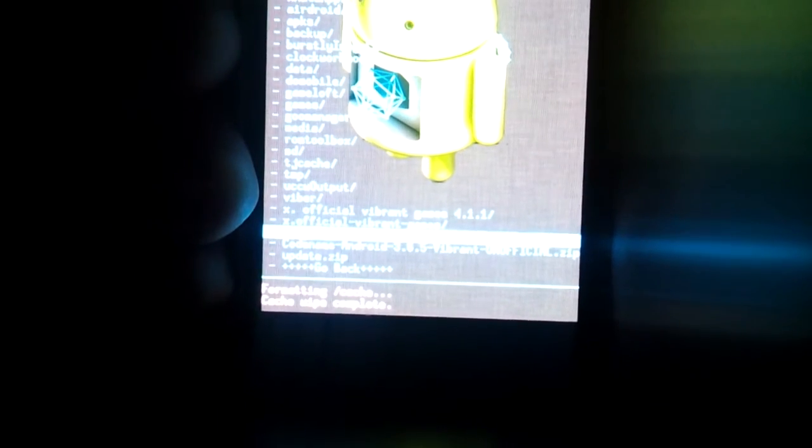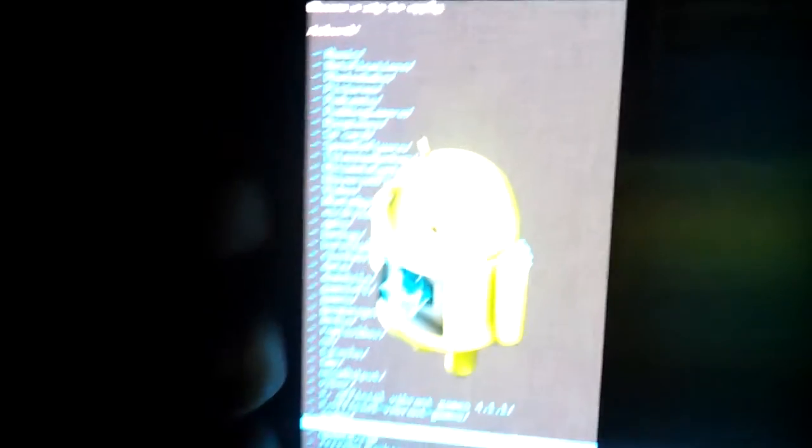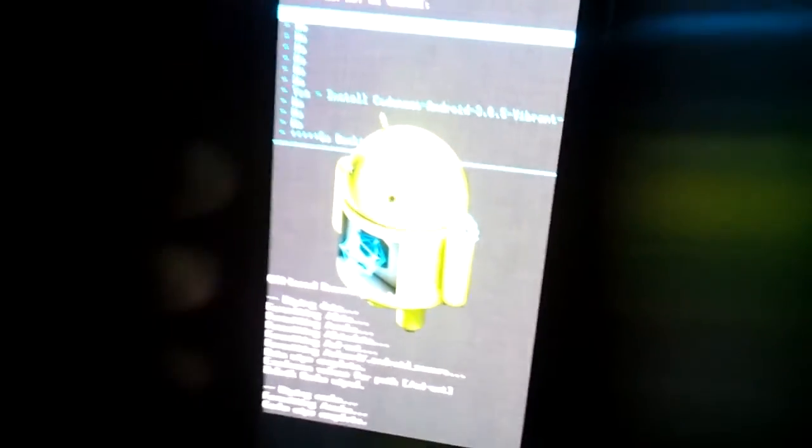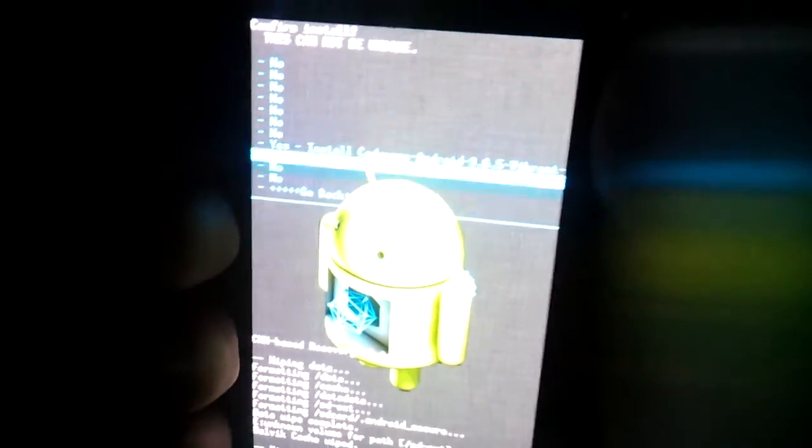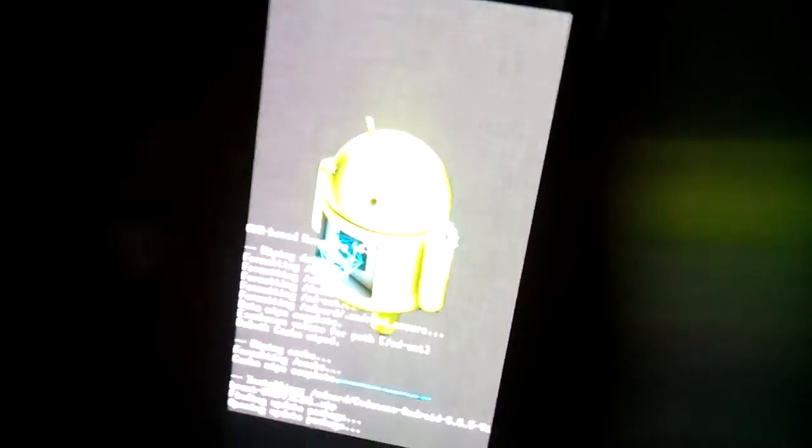So you wipe cache partition, you wipe many things. Now go to install zip from SD card, the first one which is zip from SD. Then where did I put it? Oh there it is. Code Name Android 3.6.5 Vibrant unofficial. Let's go ahead and install this now, install it.